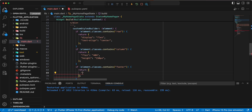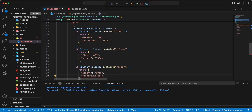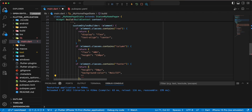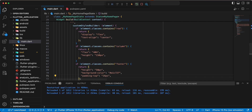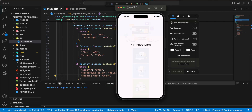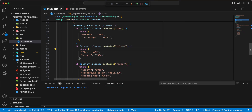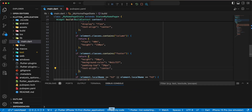Write height: 50px, then we write background-color and we add padding and padding-top: 26px. Save. And we add text-align: center.